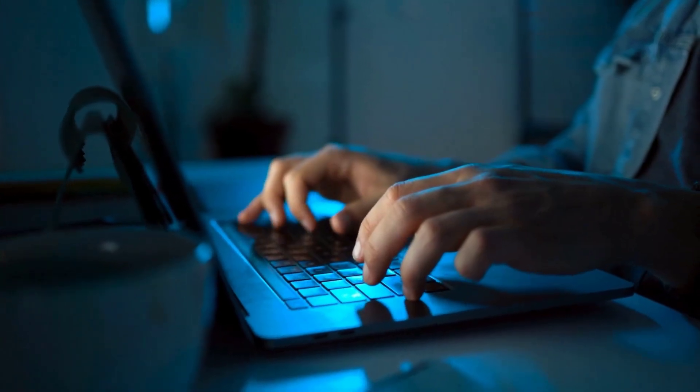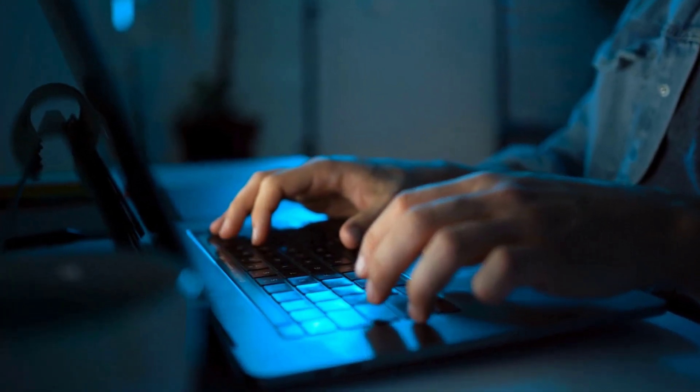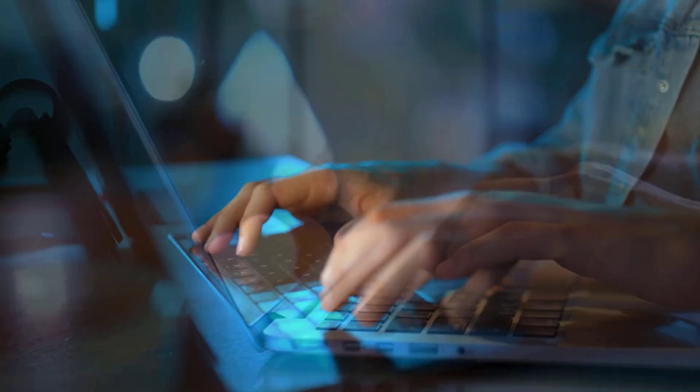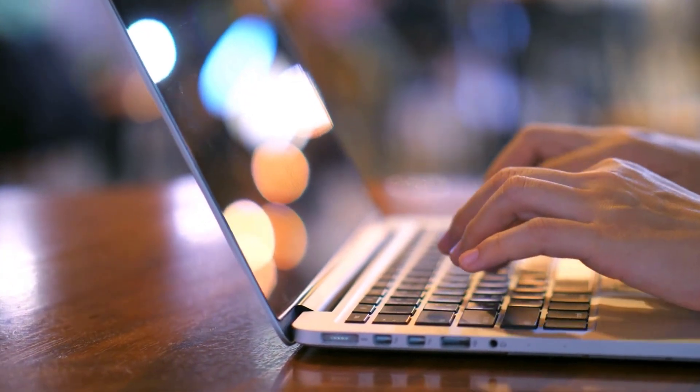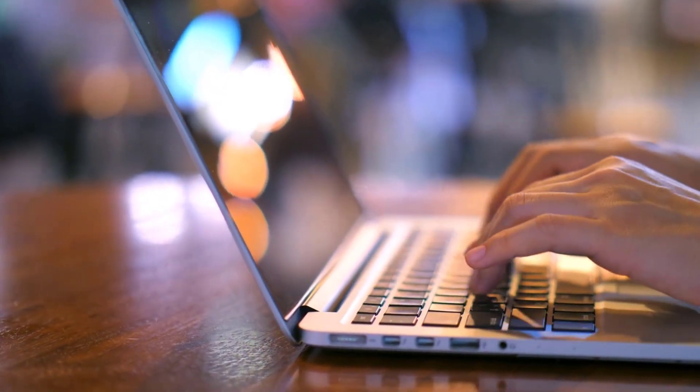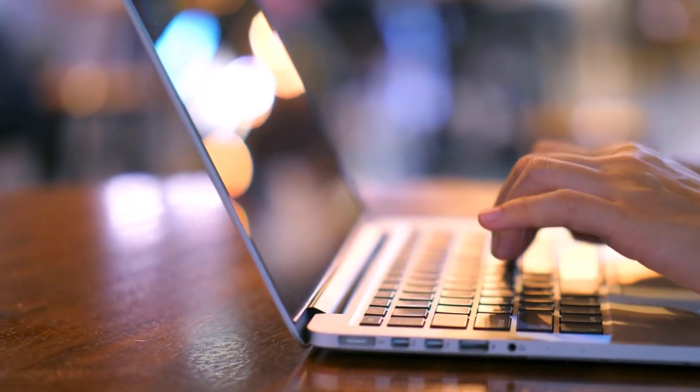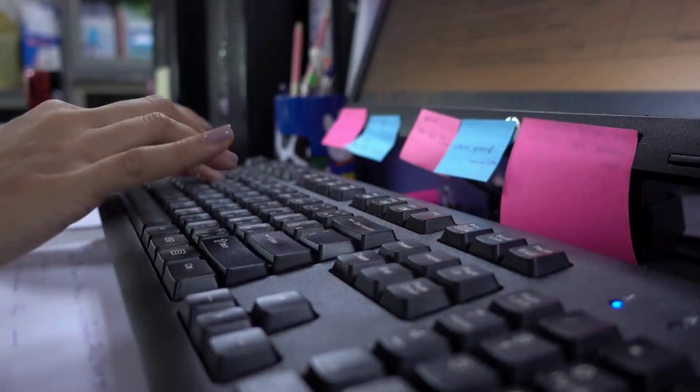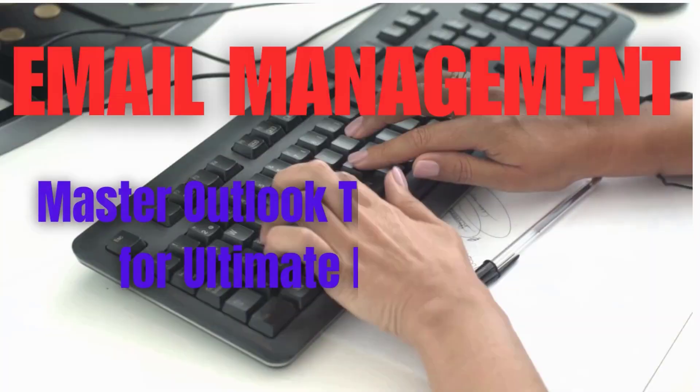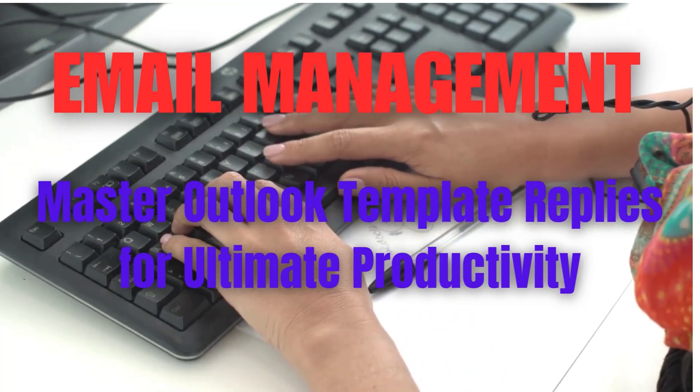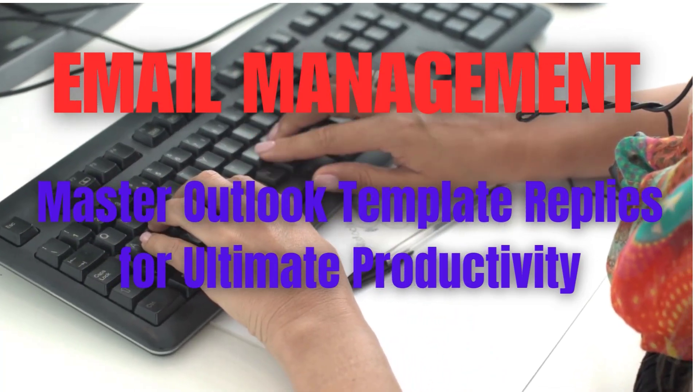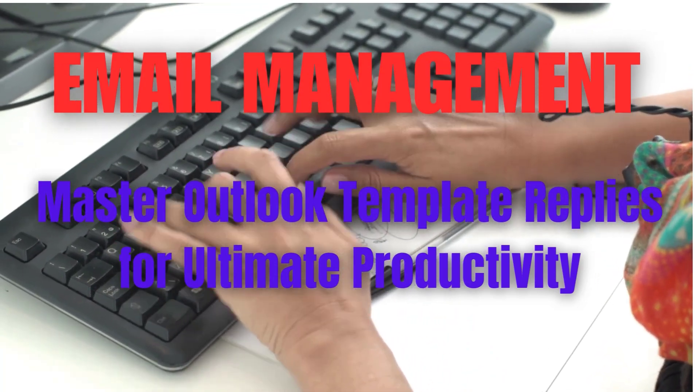We all have standard responses we send over and over again, whether declining a meeting invite, confirming an appointment, or answering common customer questions. Template replies are a game-changer. Here's how to create pre-written templates for these repetitive responses so they're always at your fingertips.